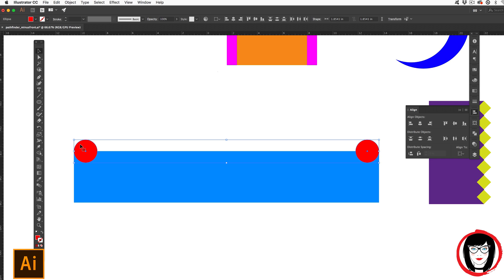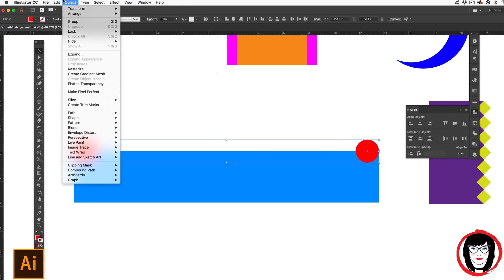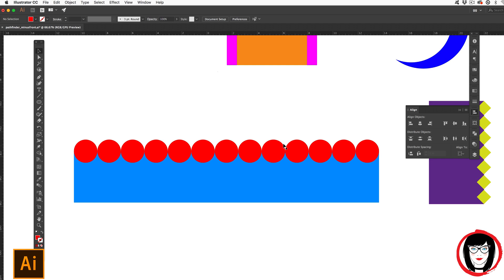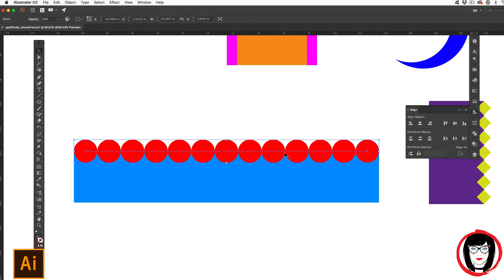With both top circles here selected, I could come to object blend. I'm going to go ahead and just choose make. And it filled it in. You could play around with your settings of your blend if this is not the look that you wanted. But here, once again, since it's a blend, I can select one part of it and it will still select all.